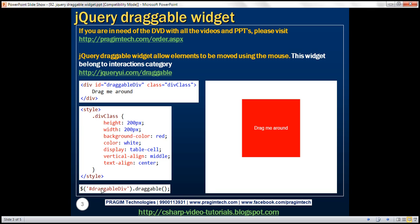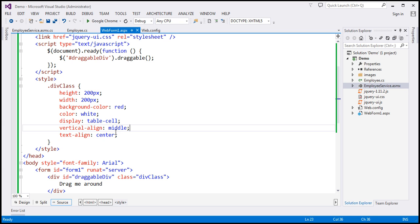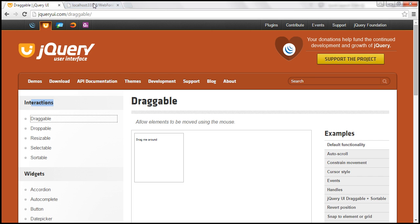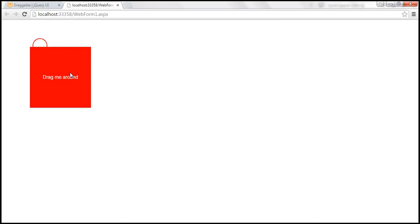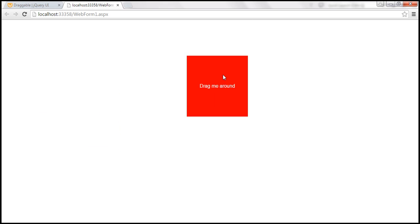We have one line of jQuery code where we find the div element using its ID and call the draggable jQuery UI function. This makes the div element draggable, meaning we can move it around the screen using the mouse. If we view this page in the browser, notice we can now move the div element around the screen.